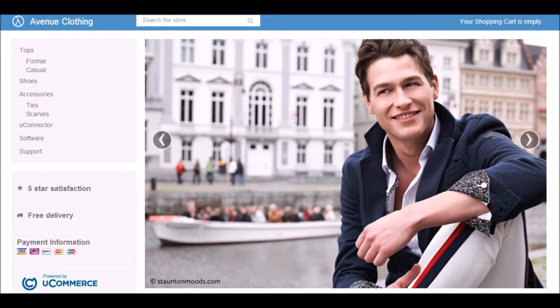uConnector is a new framework that we have developed that will help you whenever you need to take data from one system, transform it, and put it into another system. So basically, a lot of the integration scenarios where you need to, for example, get data from an ERP system, transform it, and then push the transformed data into, for example, uCommerce. It doesn't have to be uCommerce — it can be any system.